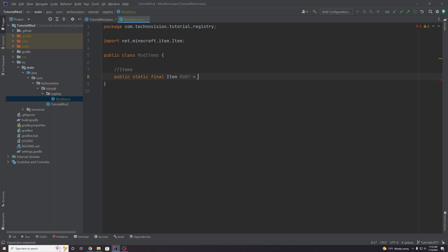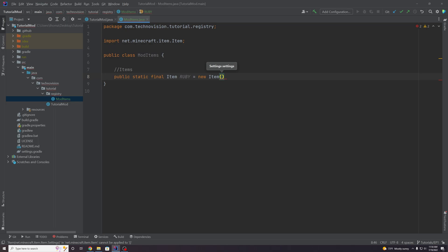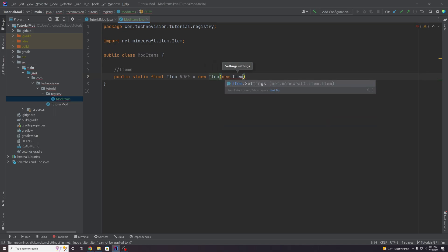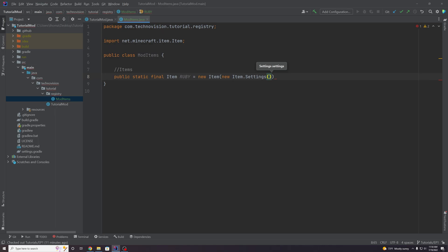You want this to equal a new Item object, and this is going to take in an Item.Settings object. So we can pass in a new Item.Settings object.